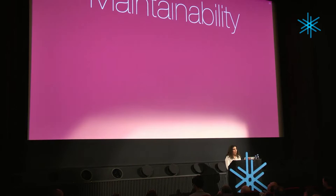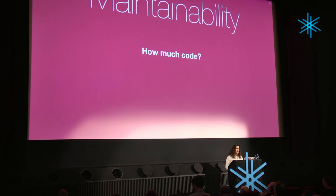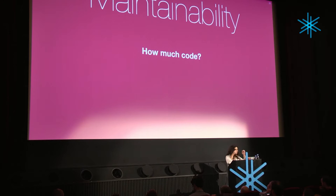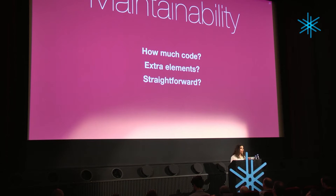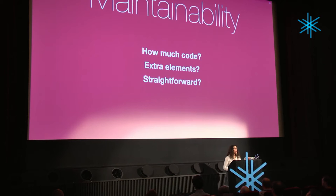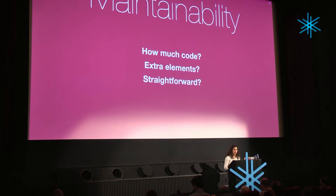It also needs to be maintainable. How much code do I have? The more code, the more difficult it is for a future developer to understand what the hell I did there. Of course, it's just a rule of thumb. There can be short code that's very hacky and doesn't make any sense, and long code that is perfectly understandable. But statistically, the more code, the harder it is to understand. Does it need extra elements? And how straightforward it is. This is hard to quantify, but this kind of feeling that this was dirty, that what I was doing was just terrible, it means the code was not particularly straightforward. If you feel that what you're doing is wrong, then eh.